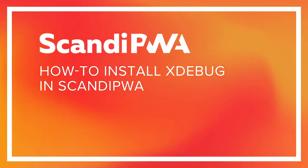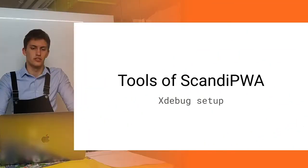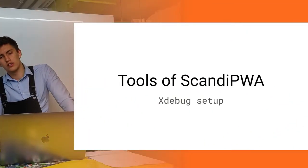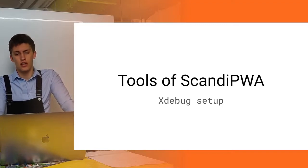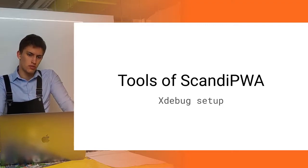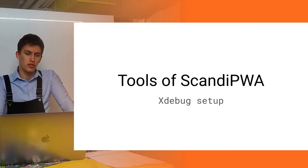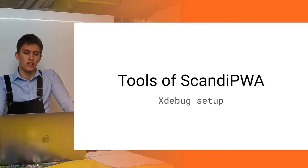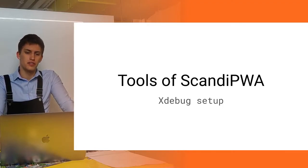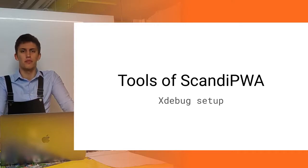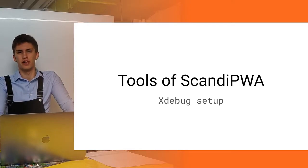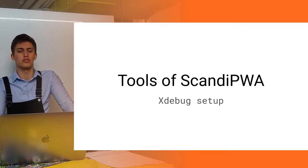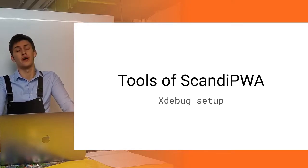Hello you, absolute legends! Well, today it's time for another workshop, which will be in a series of describing the tools which are available for ScandiPWA.